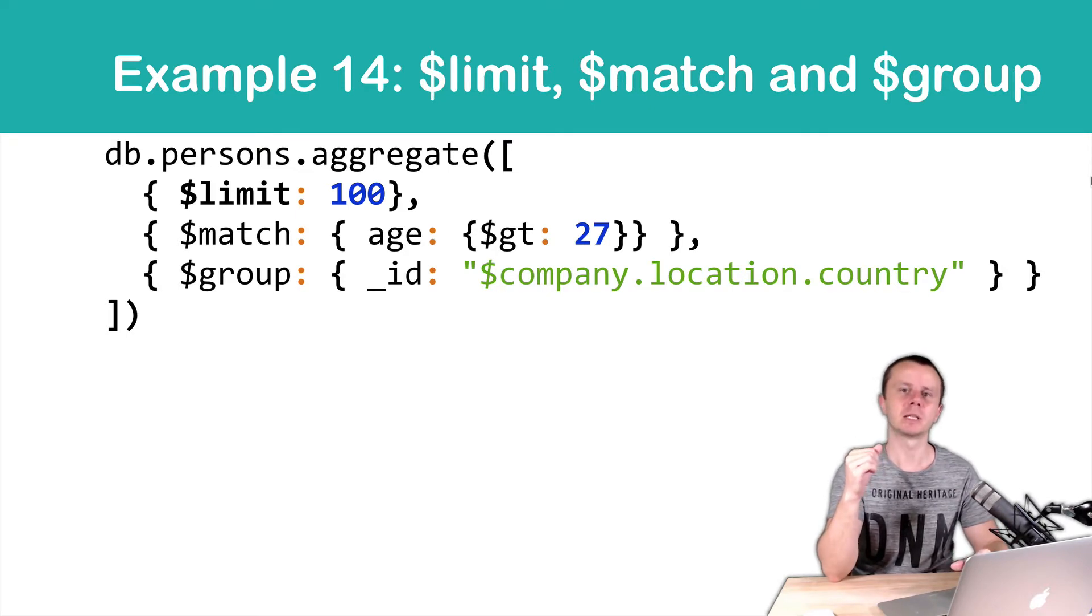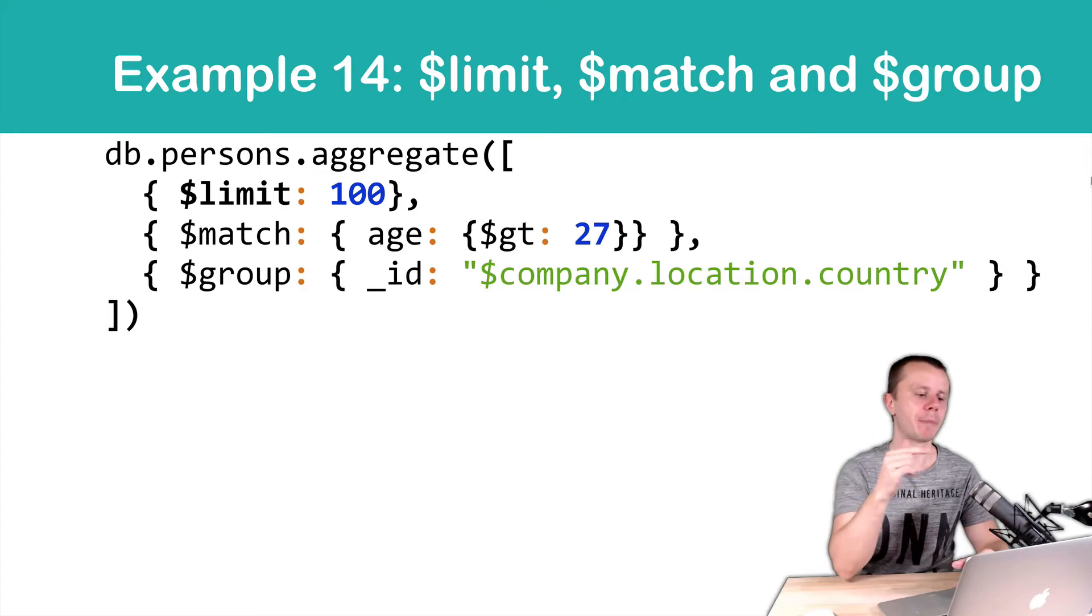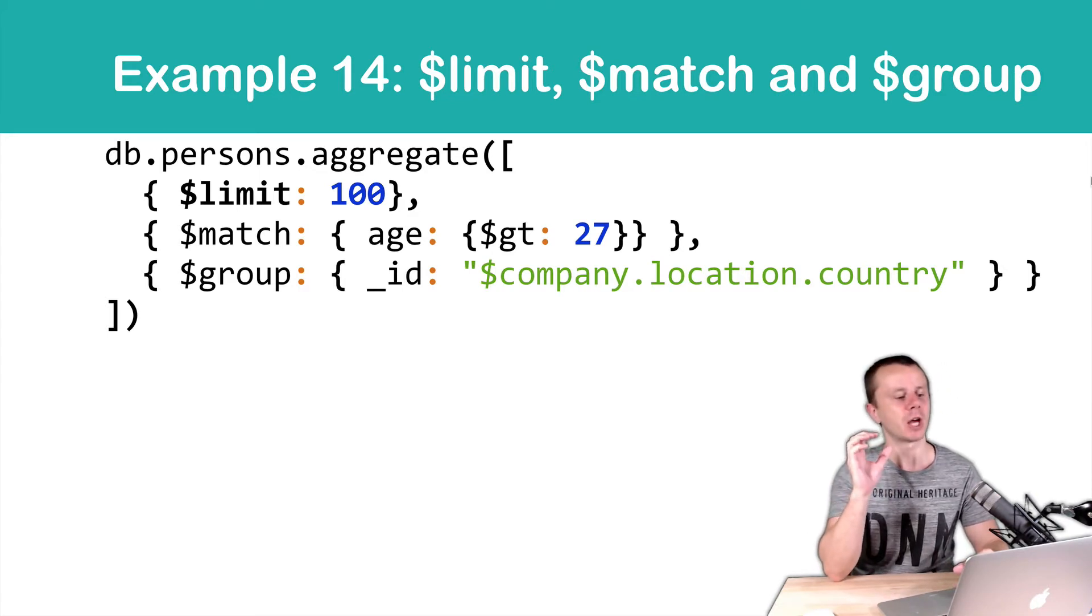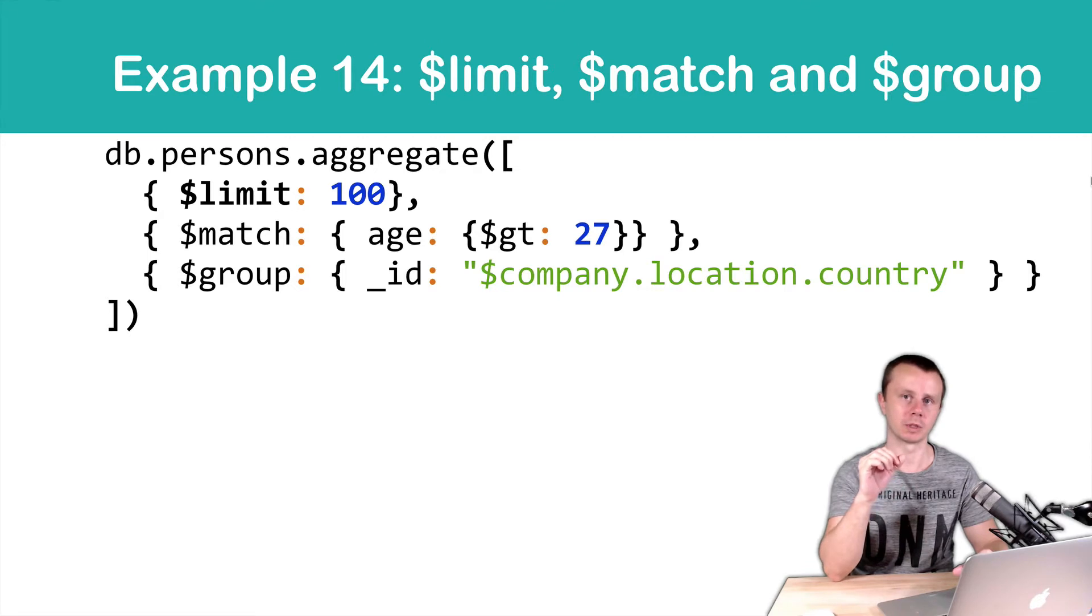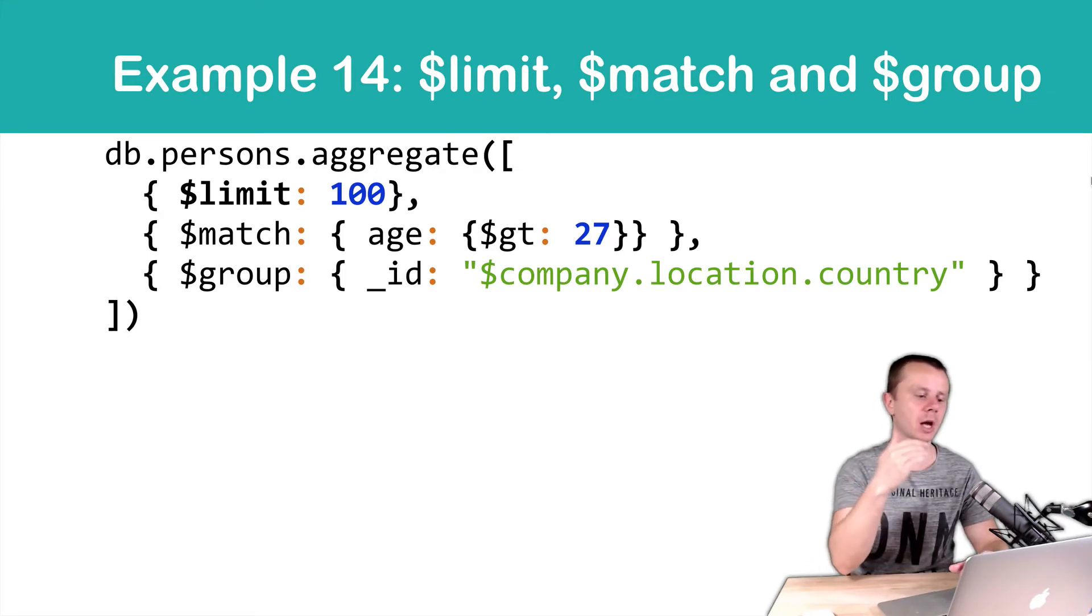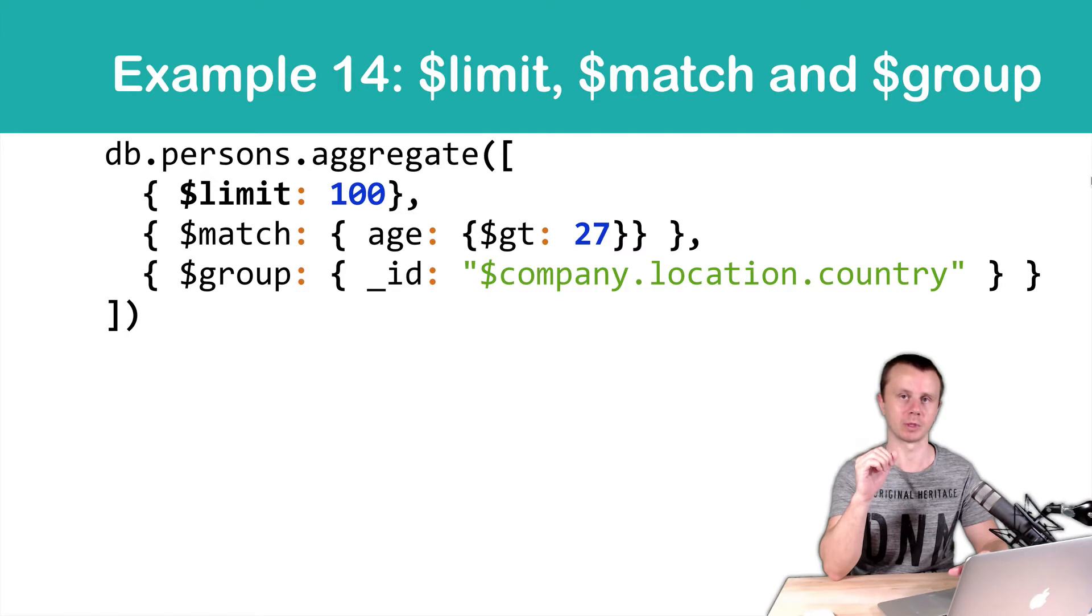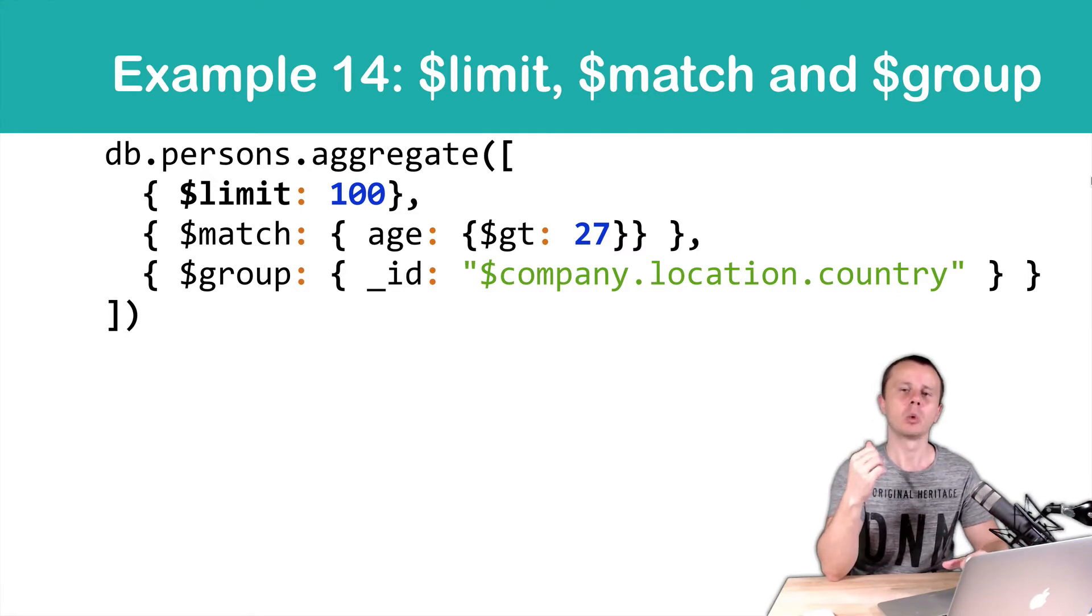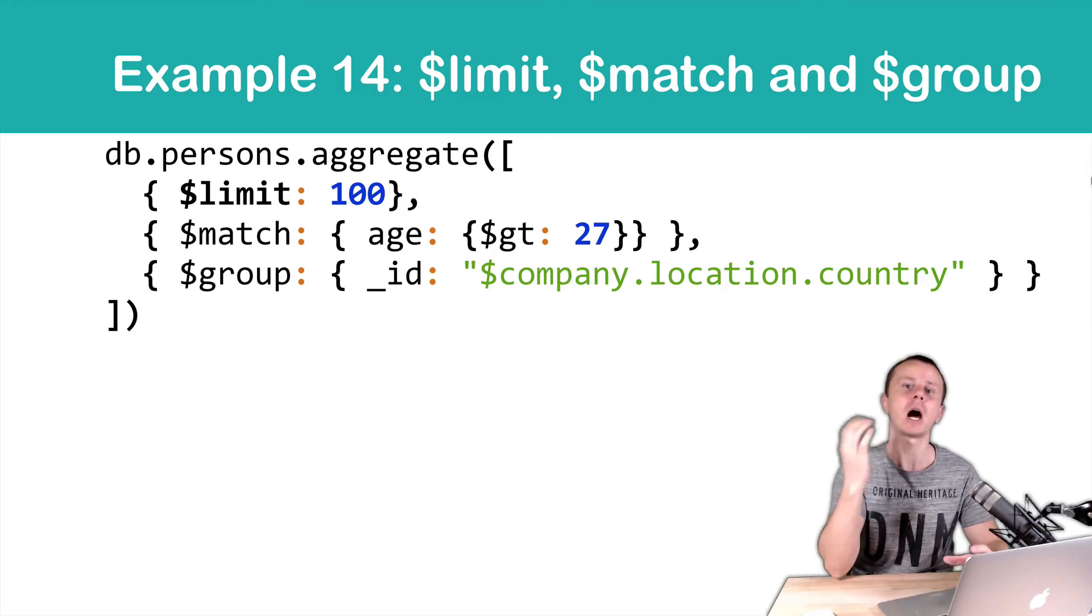It means that we will take entire collection of the documents in the person's collection and then take just first hundred of documents and then perform match and group operations on this 100 of documents. Of course, this aggregation request will be much faster than the aggregation request on entire collection.